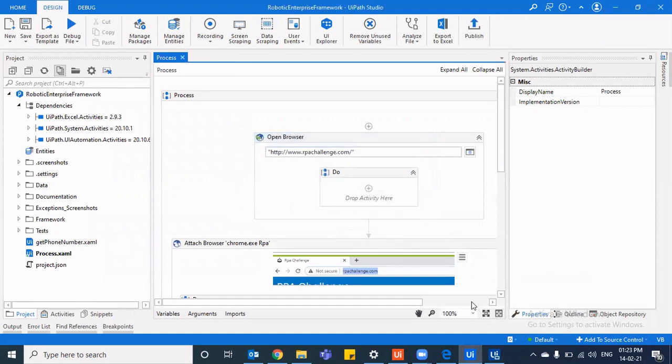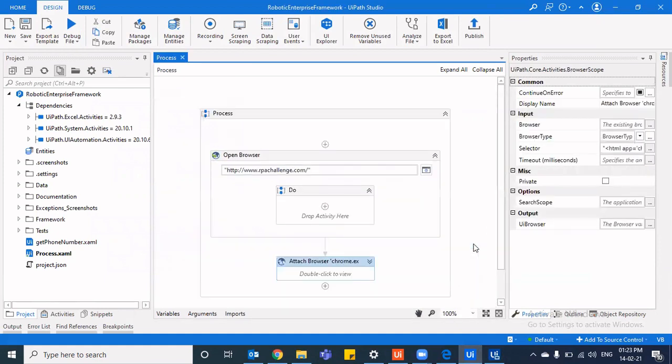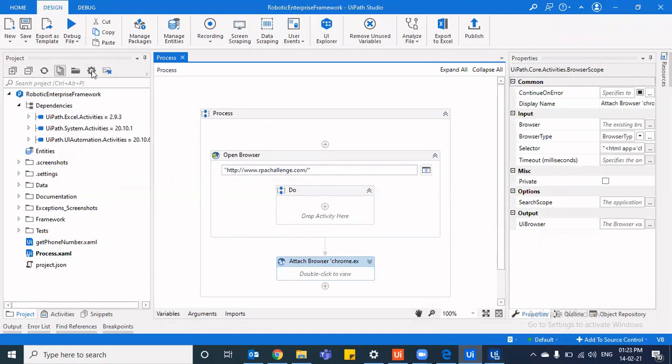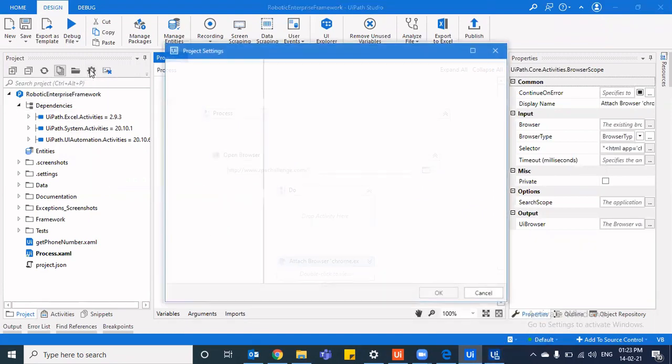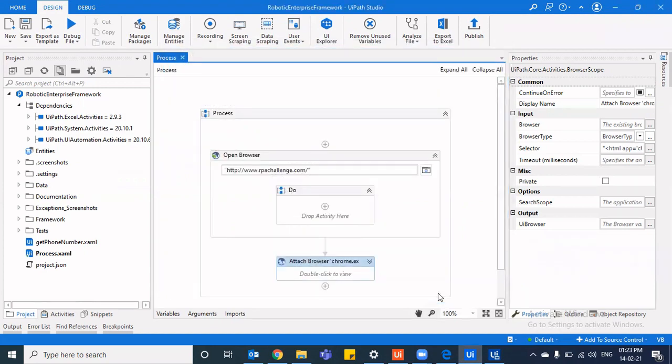Also, one more thing, what you can do here is that one thing is you go select your process and you say, start in PIP. Other thing, what you can do is if you go to project settings, you have this option that you say that this is PIP ready and you can say that start in PIP. When you do this thing, then you are telling that I've already tested it and it's running well in PIP. So I want to proceed with it, that I want to directly run it with PIP.